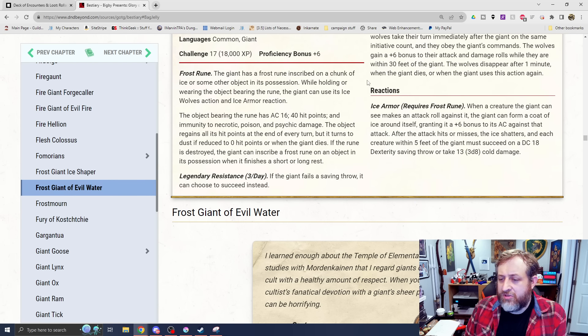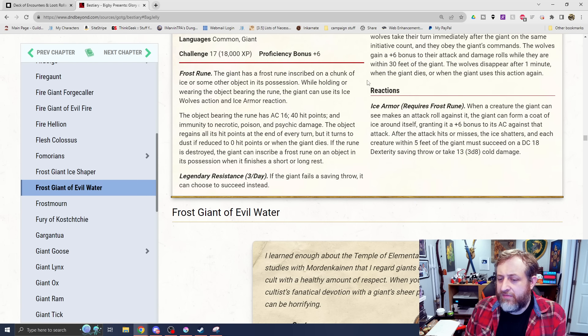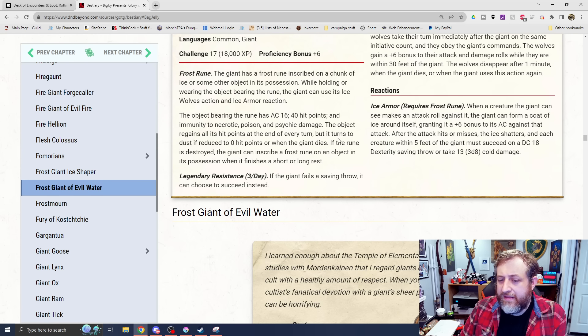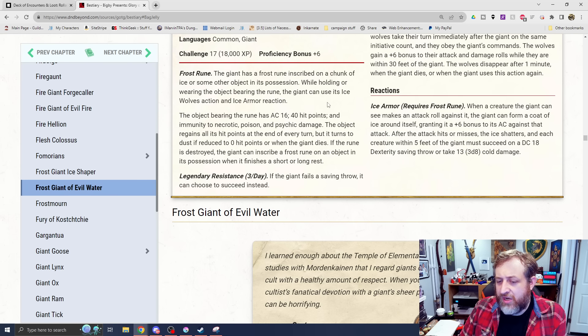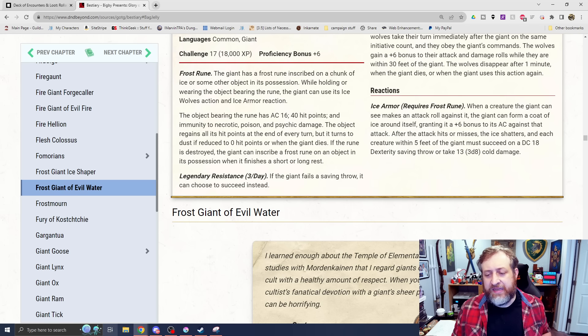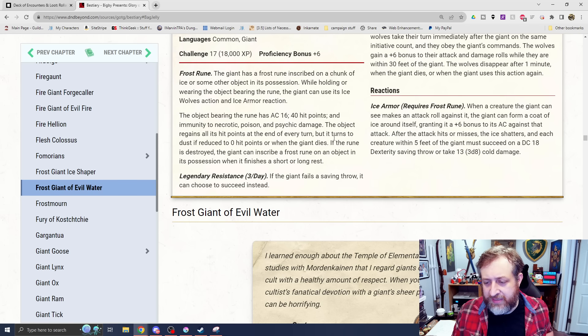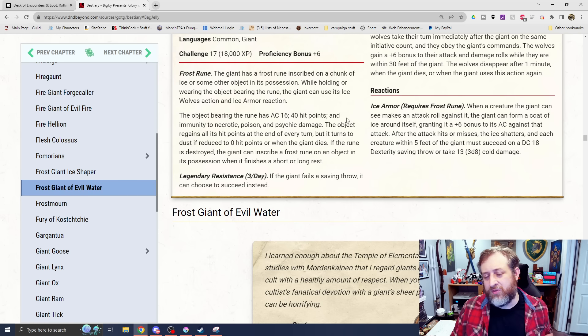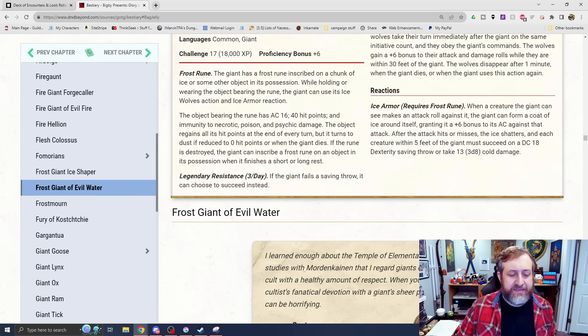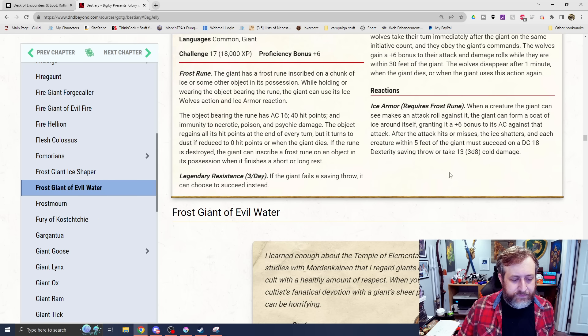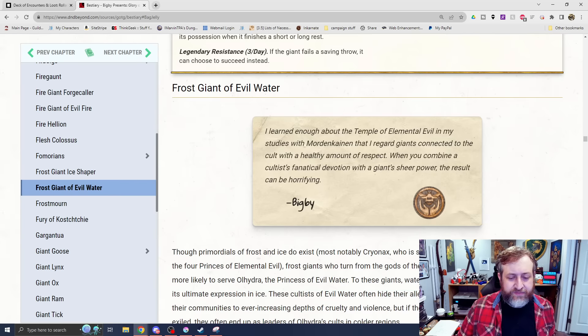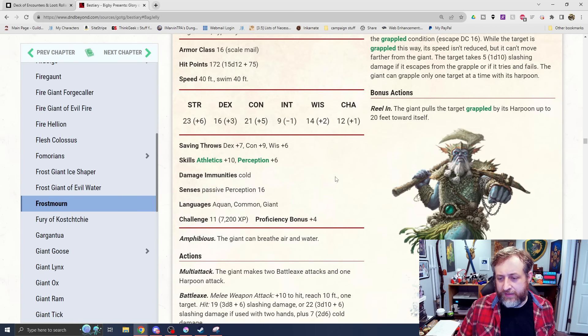And then we also have Ice Armor. When a creature the Giant can see makes an attack roll against it, the Giant can form a coat of ice around itself, granting itself a plus 6 to its AC against that attack. After the attack hits or misses, the ice shatters, and each creature within 5 feet must succeed on a DC 18 dex save or take 3d8 cold damage. Sort of like an Armor of Agathys, but slightly different.